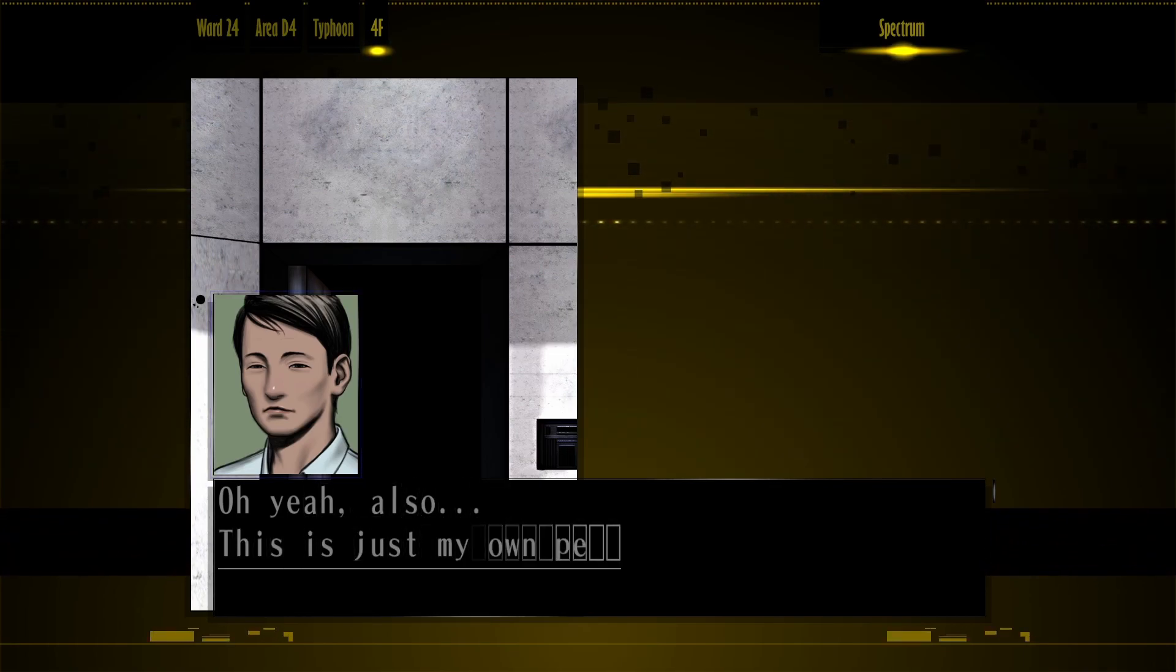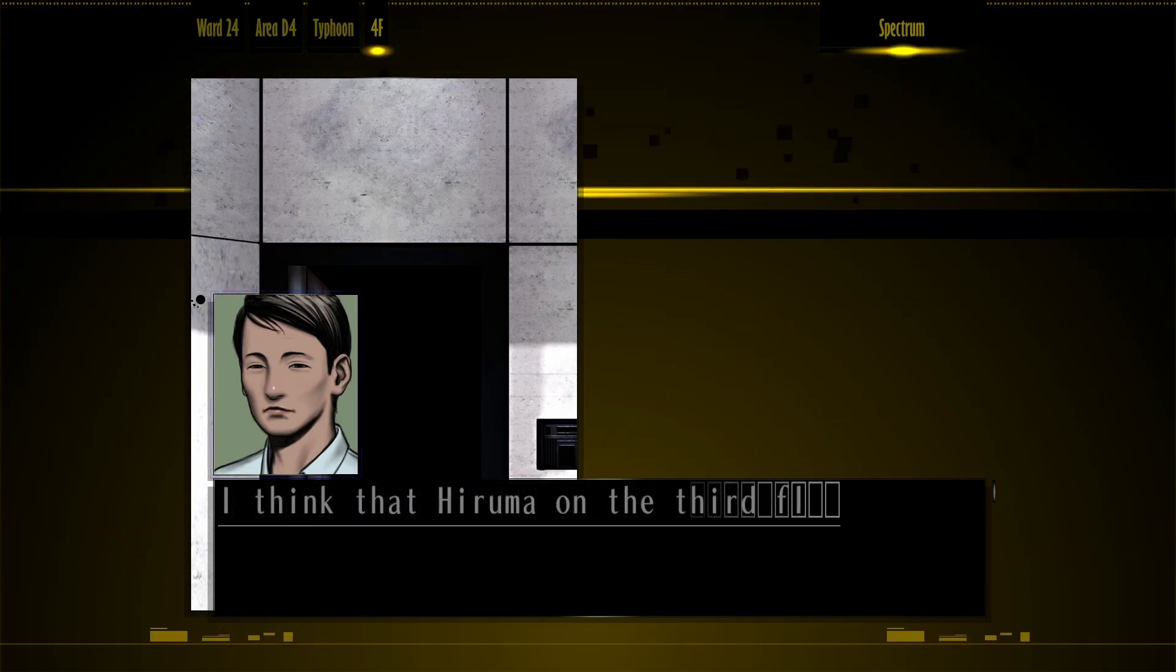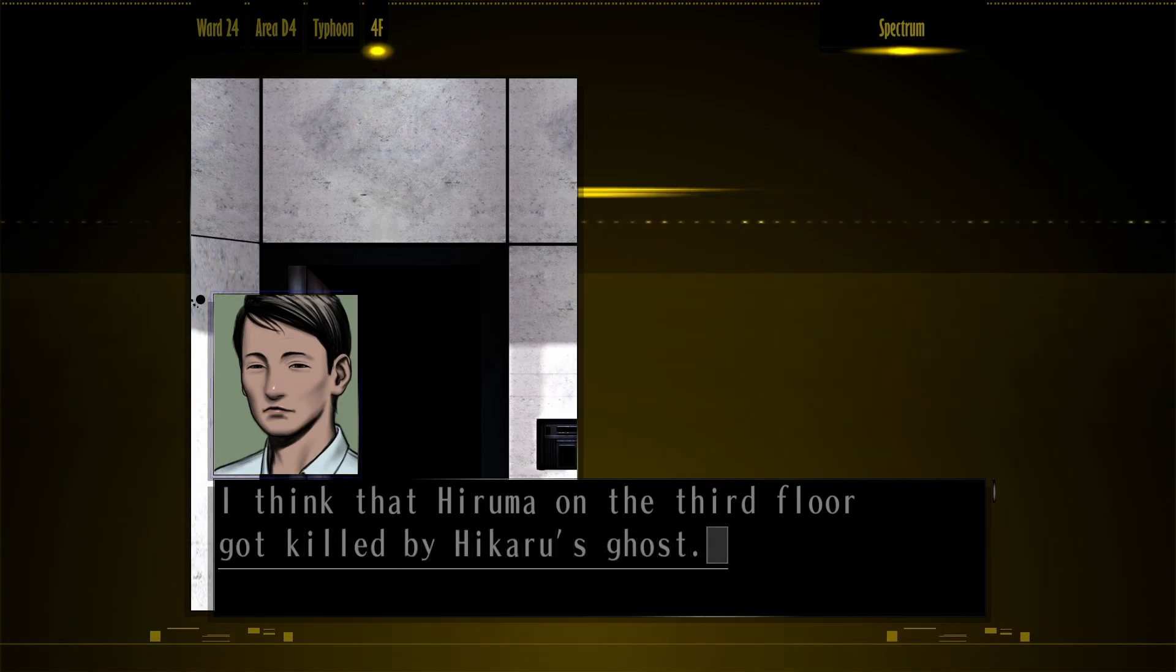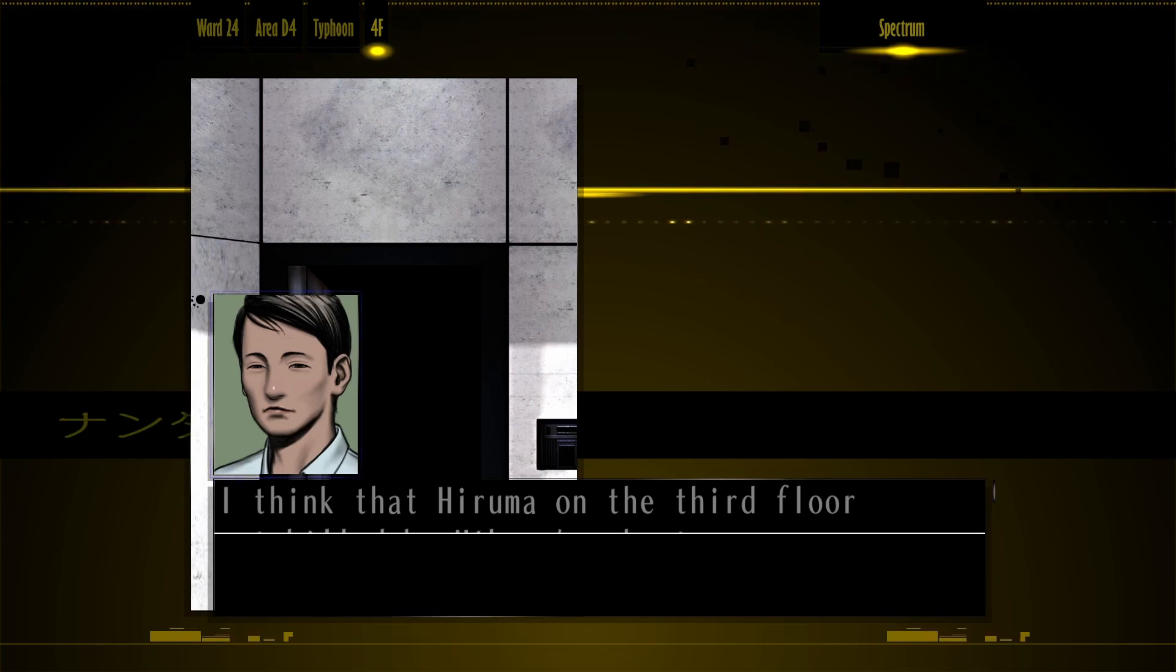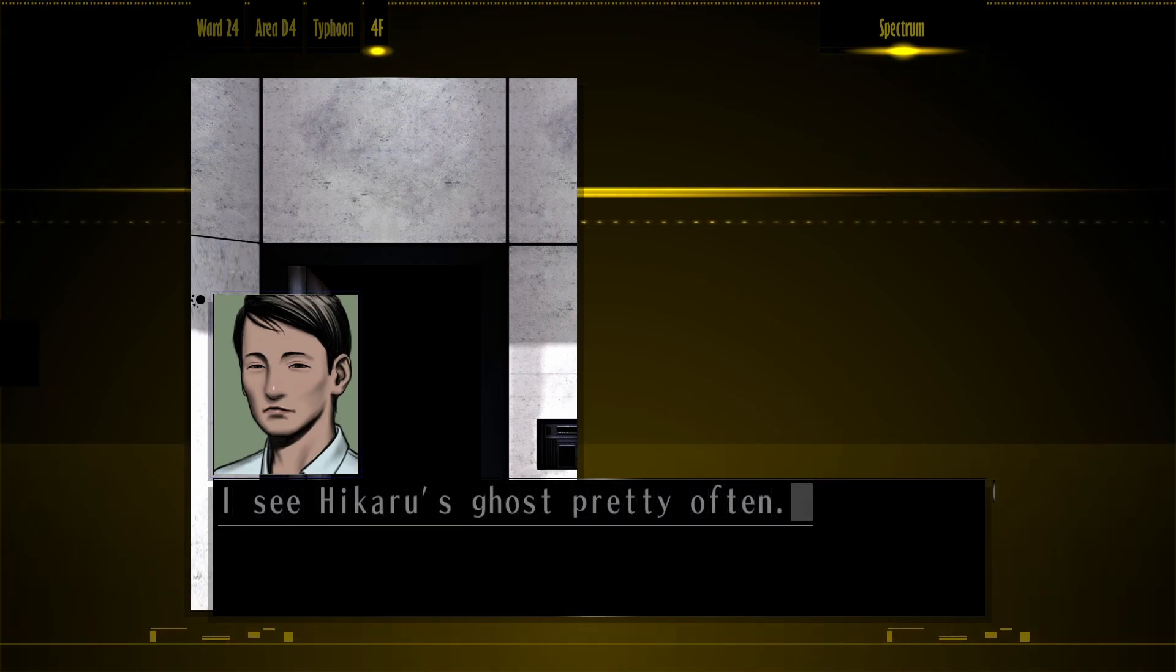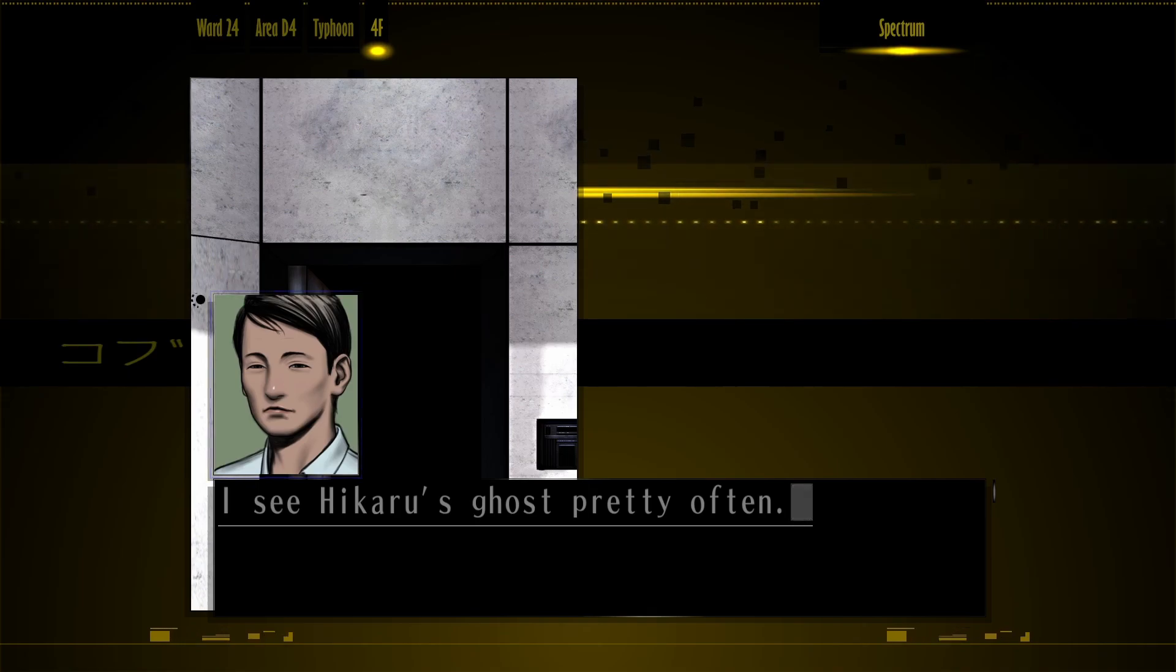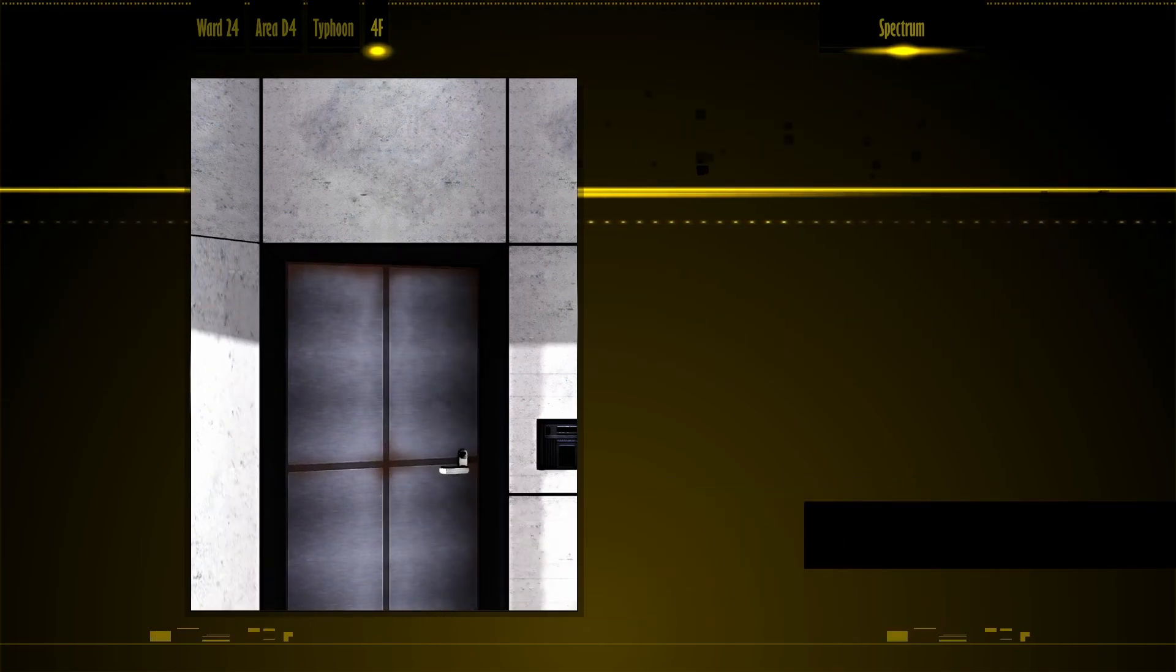Yeah, also, this is just my own personal idea, but I think that Yuruma on the 3rd floor got killed by Ikaro's ghost. What are you talking about all of a sudden? I see Ikaro's ghost pretty often, so it's not just me. You don't believe me, do you?